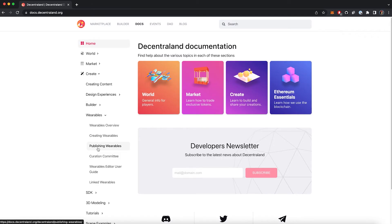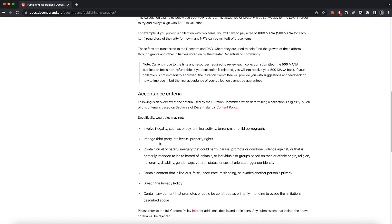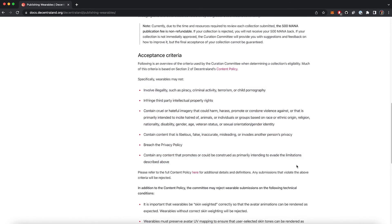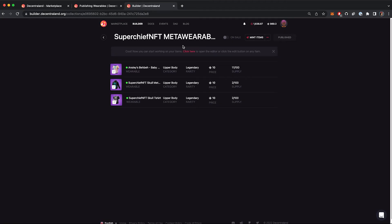A specialized committee of curators is going to review that the collection follows all the guidelines and corroborate that the wearables don't have any technical issue. Once the committee approved the collection, you're going to see that the items have a green dot.